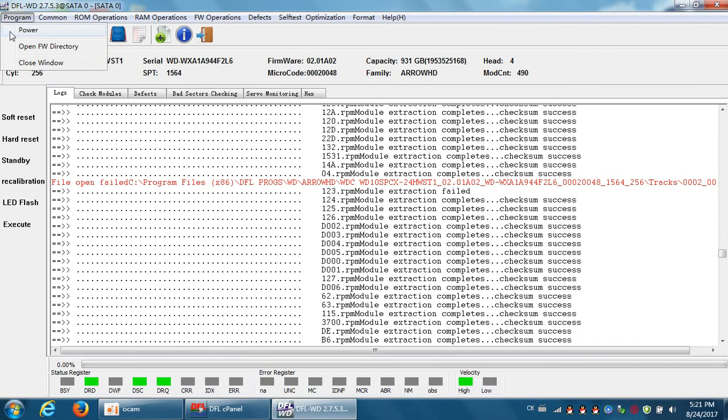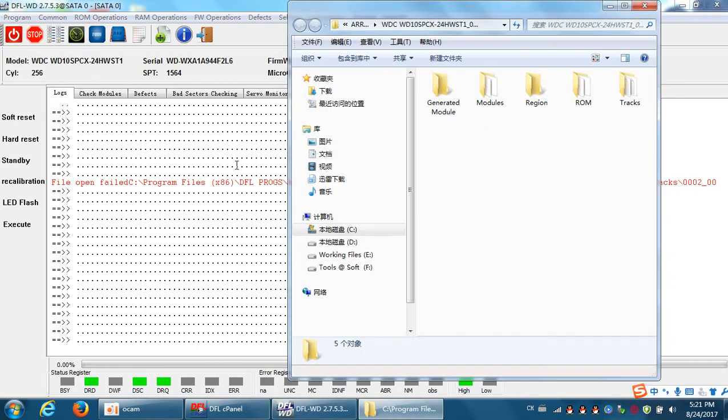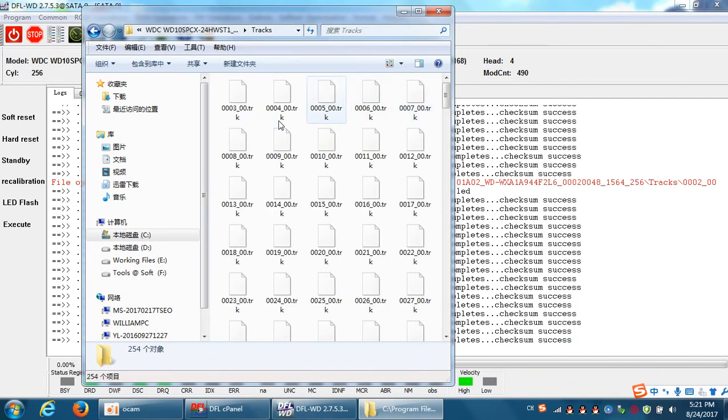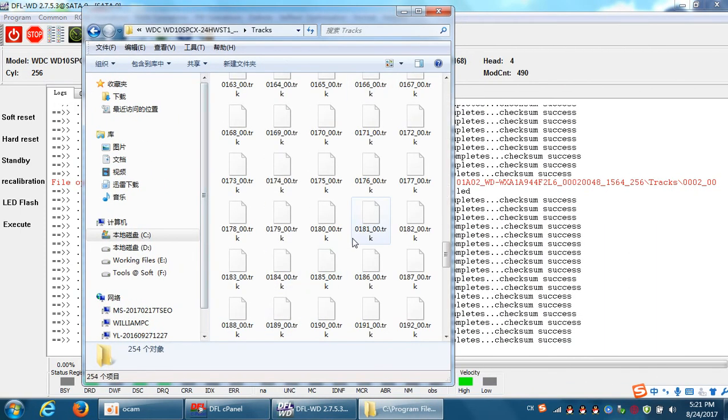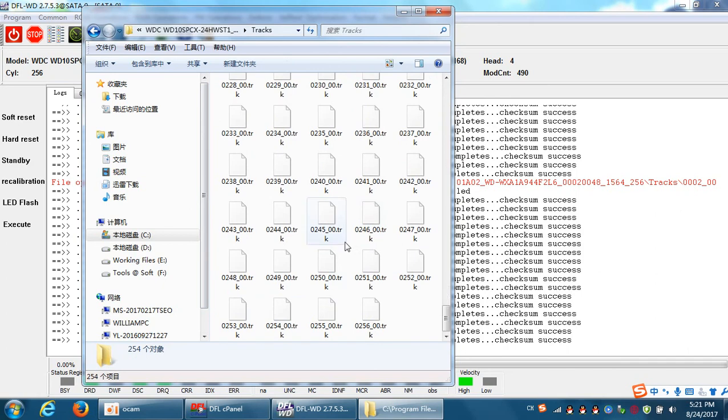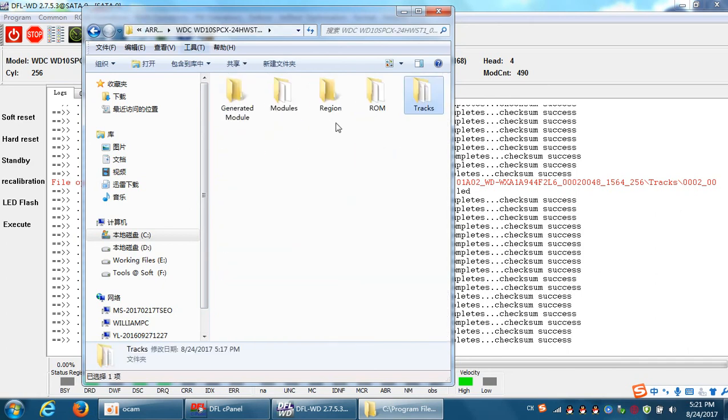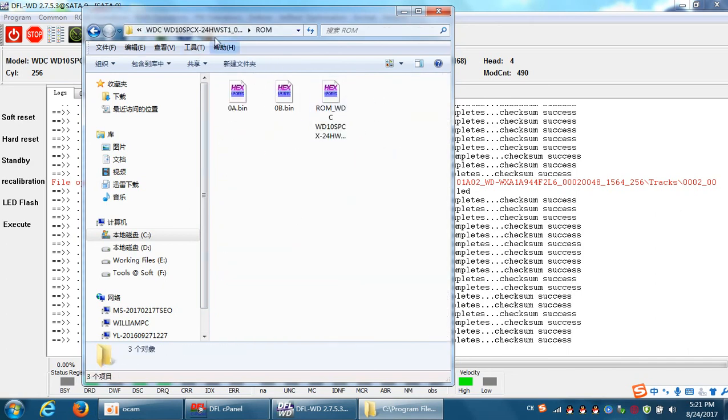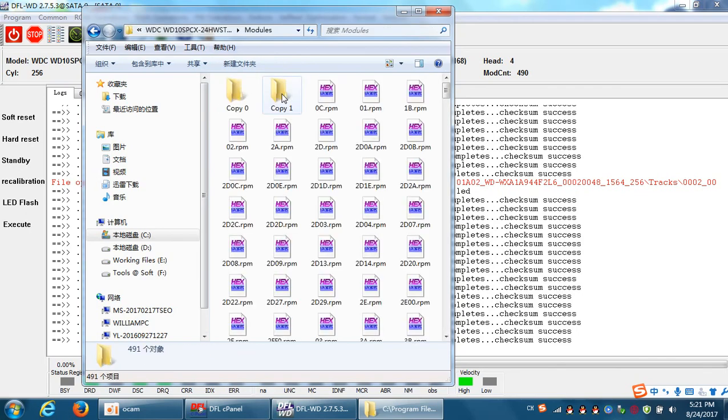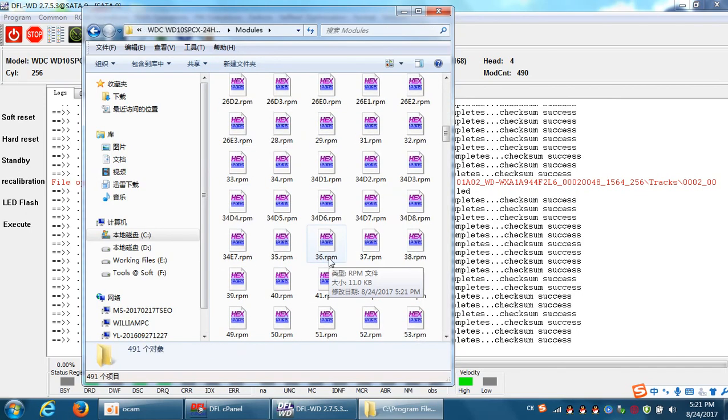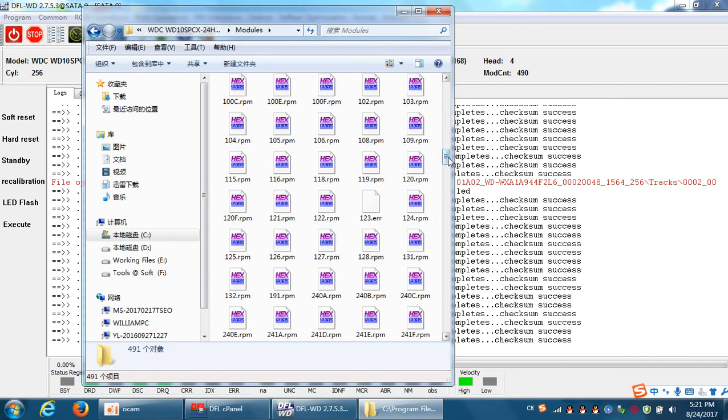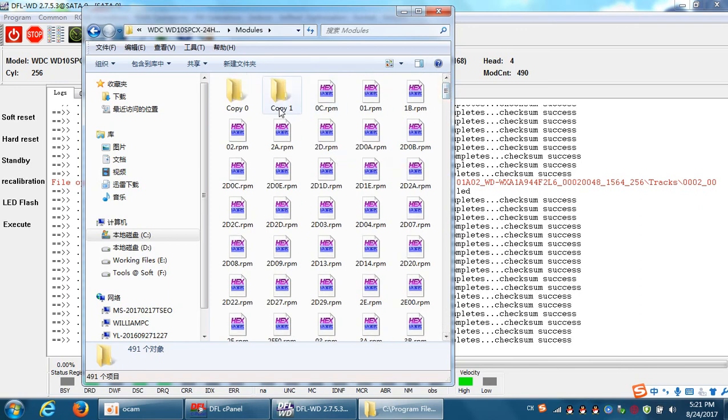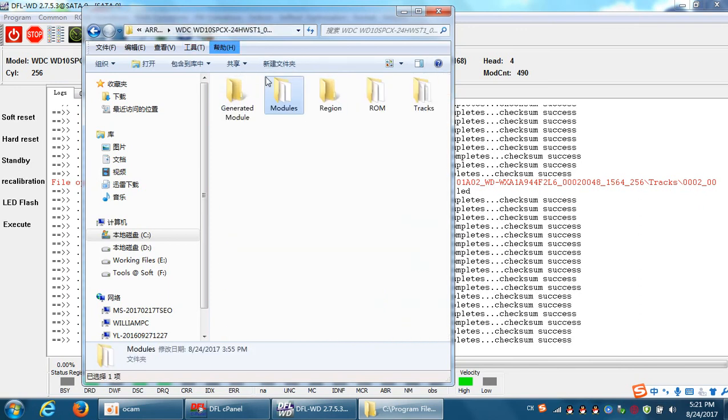Let's go to the firmware parts. These are all the tracks we have read. Rom. Modules. These are all the modules we have extracted.